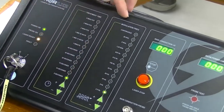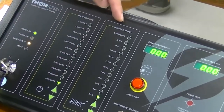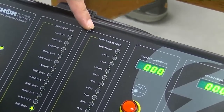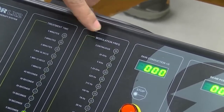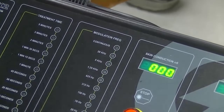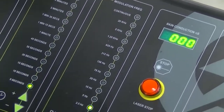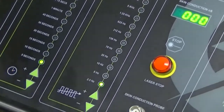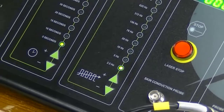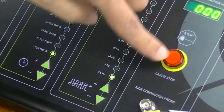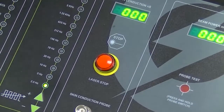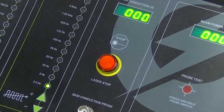There is another panel for treatment frequency. For acute cases we use a lower frequency, and for more chronic cases we go for a higher frequency. There is also a stop button so we can stop at any time in case of emergency.